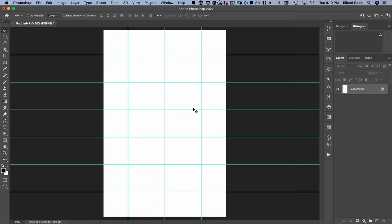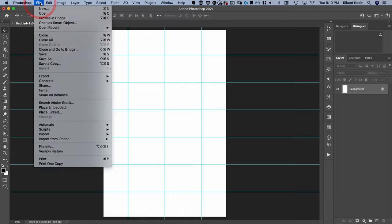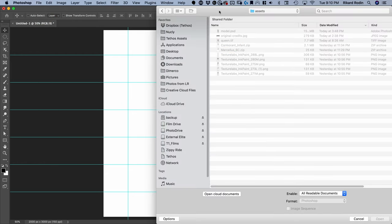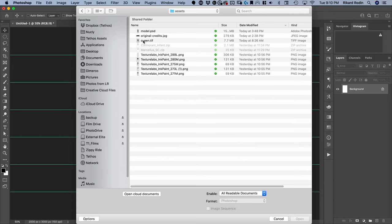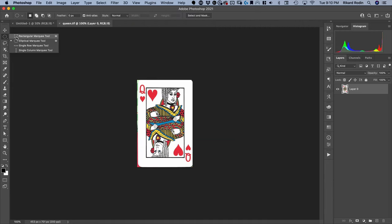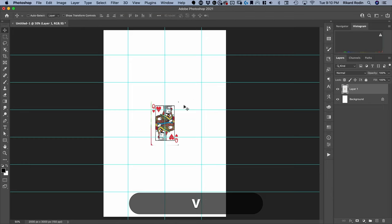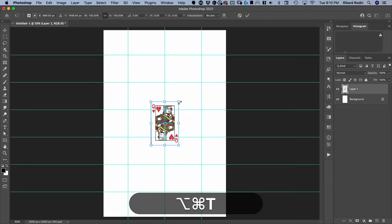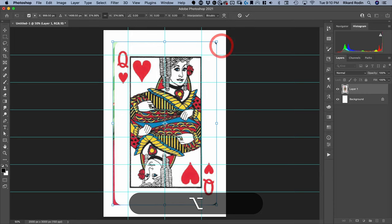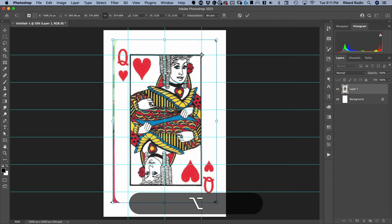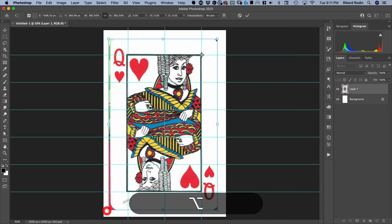This is just going to help us as we're designing to lay stuff out. Next I'm going to go File, Open, and in the assets folder there is a document called Queen. This is a scan I did of a playing card. I'm just going to copy this with Command-C, and then paste with Command-V. And then I'm going to do Command-T for transform. I'm going to make this so that it comes into our margin line here, so I'll just line up that corner and then line up the bottom here.